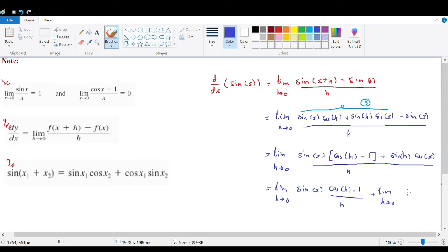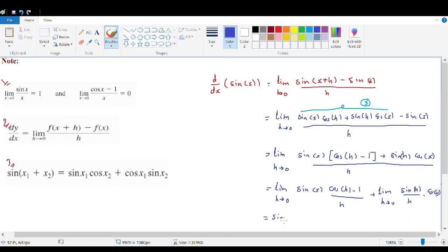We distribute the limit, separating into: the limit of sin(x)·(cos(h) − 1)/h plus the limit of sin(h)/h · cos(x). Since sin(x) does not depend on h, as h→0, sin(x) remains sin(x).